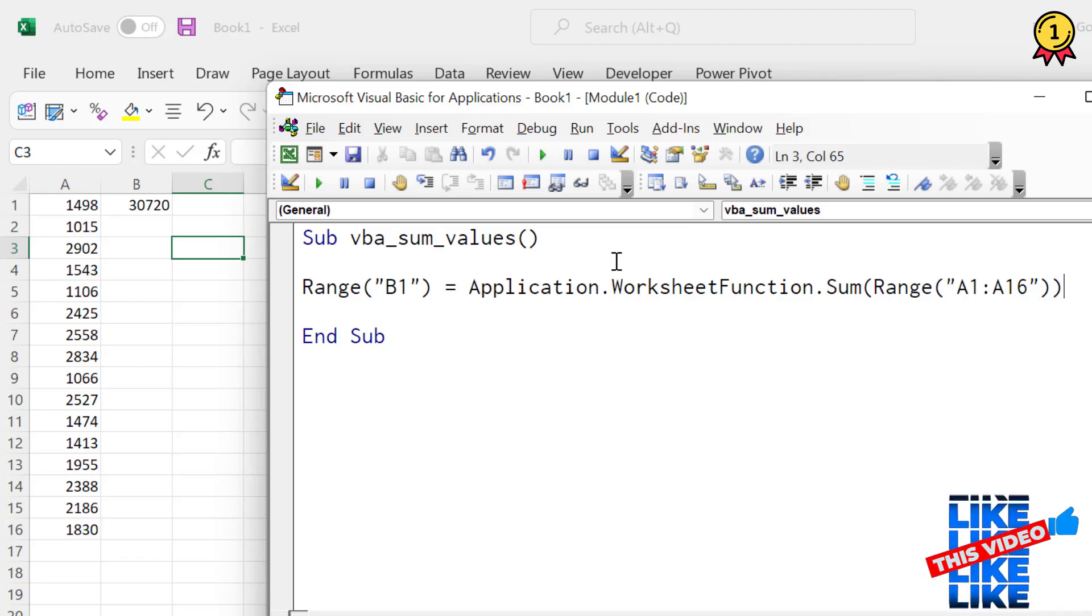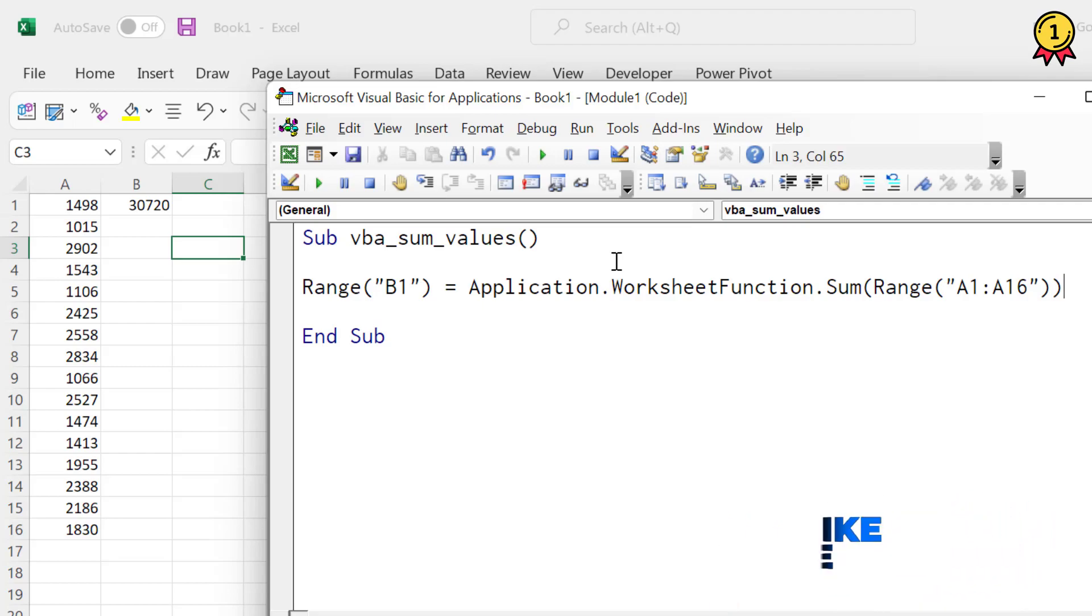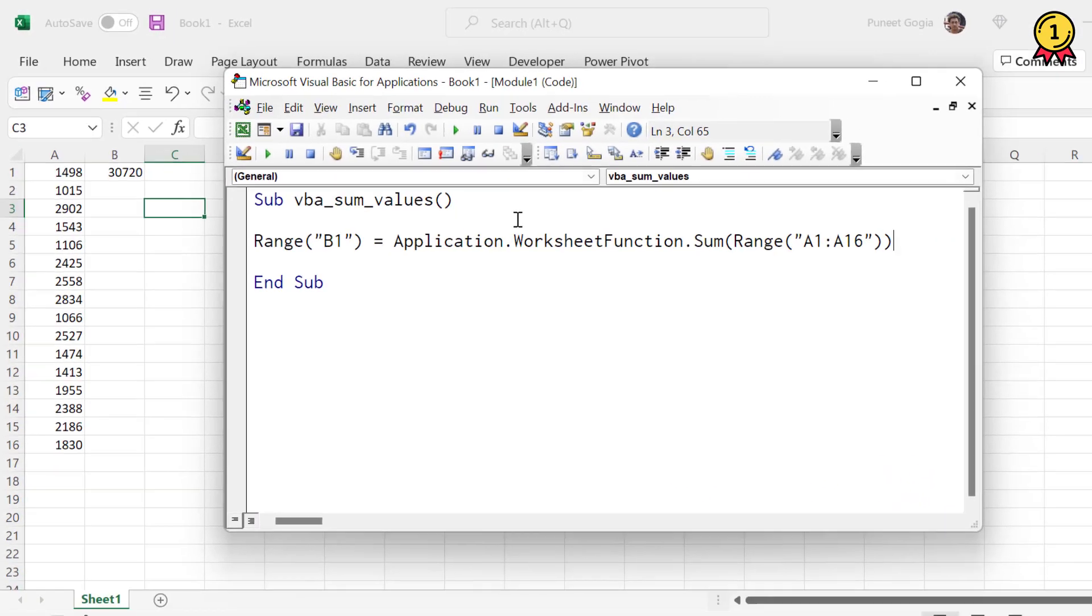So you need to use worksheet function and then you need to use the sum function, and you need to specify the range from where you want to calculate the sum.